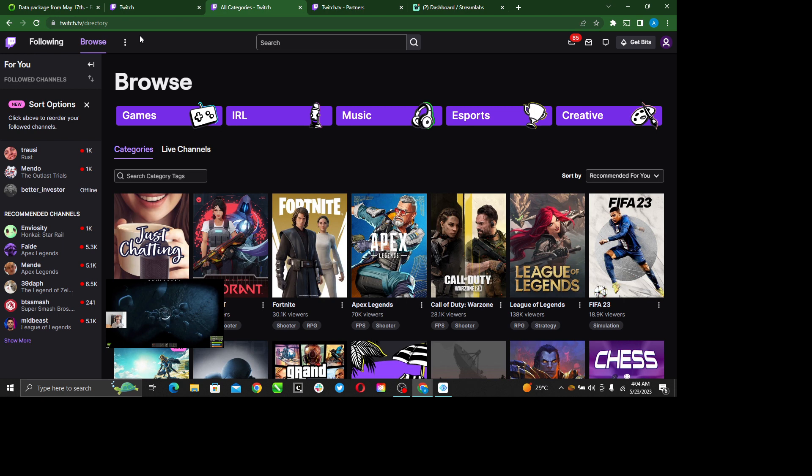Once you do that, it's going to take you to this fantastic page, which is known as the home page. So right here, let's go ahead and learn how to enable whispers on Twitch.